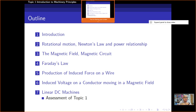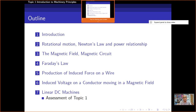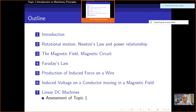Finally, Section 7 is just a little bit about the concept of the DC machine — a simple representation of the circuit that represents the DC machine. So we have seven sections to be covered in Topic 1. For this session, I will cover the introduction and the rotational motion, Newton's law, and power relationship, which is only the second section.